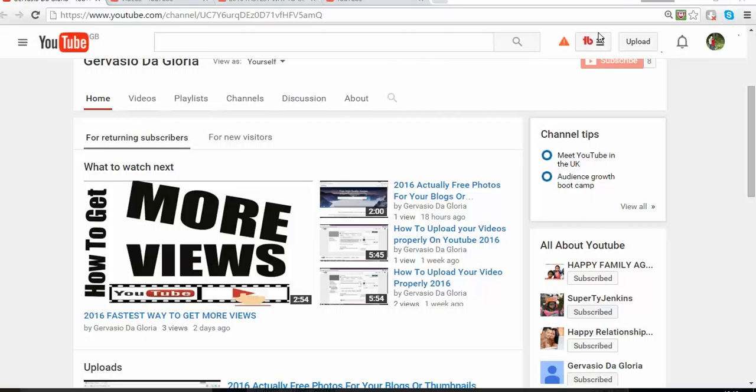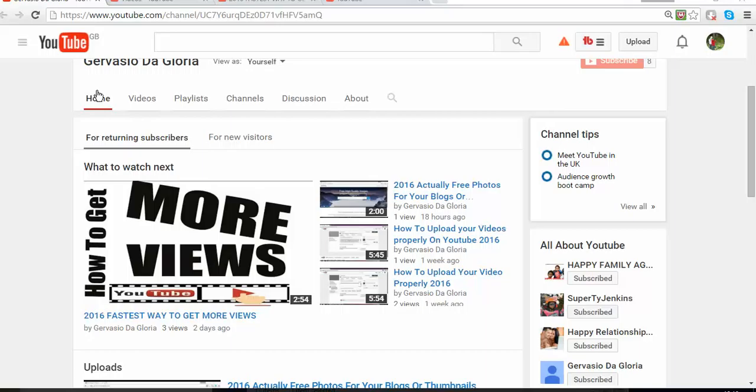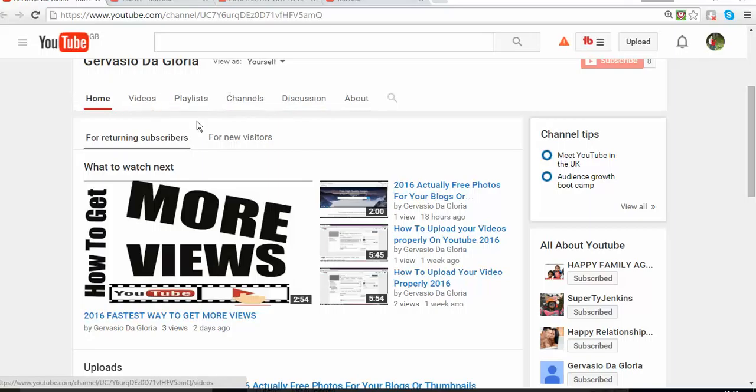Let's suppose that you're already logged into your YouTube page. You're going to be at your main page. I'm going to show you two different ways, a quicker and easier way. As you can see, this is the name of my channel.